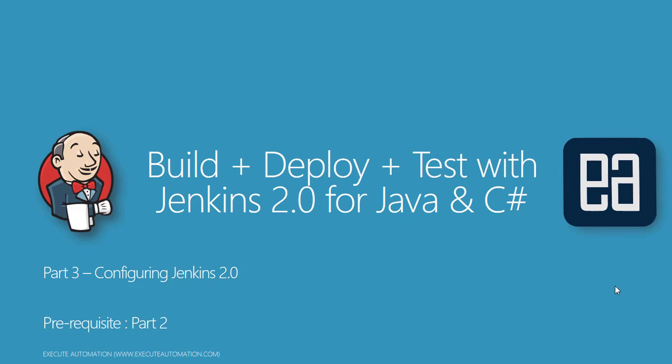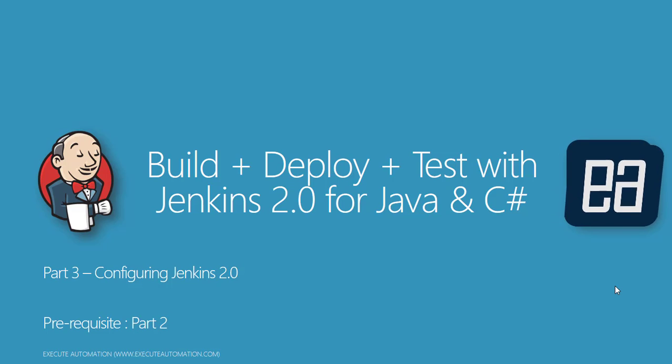Hi guys, my name is Karthik and I am from executeautomation.com. Welcome to part 3 of our build, deploy, and test with Jenkins 2.0 for Java and C#.